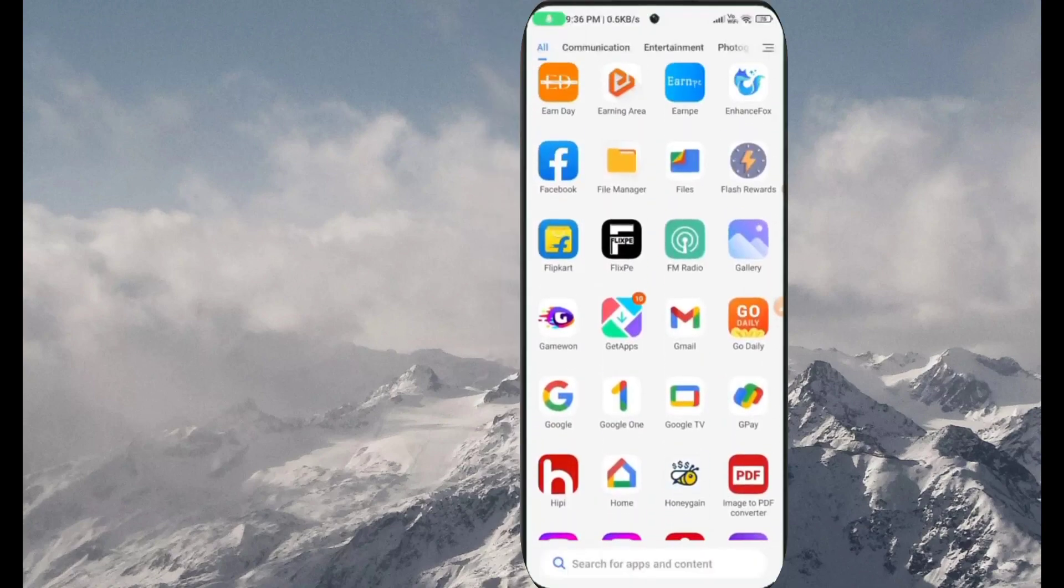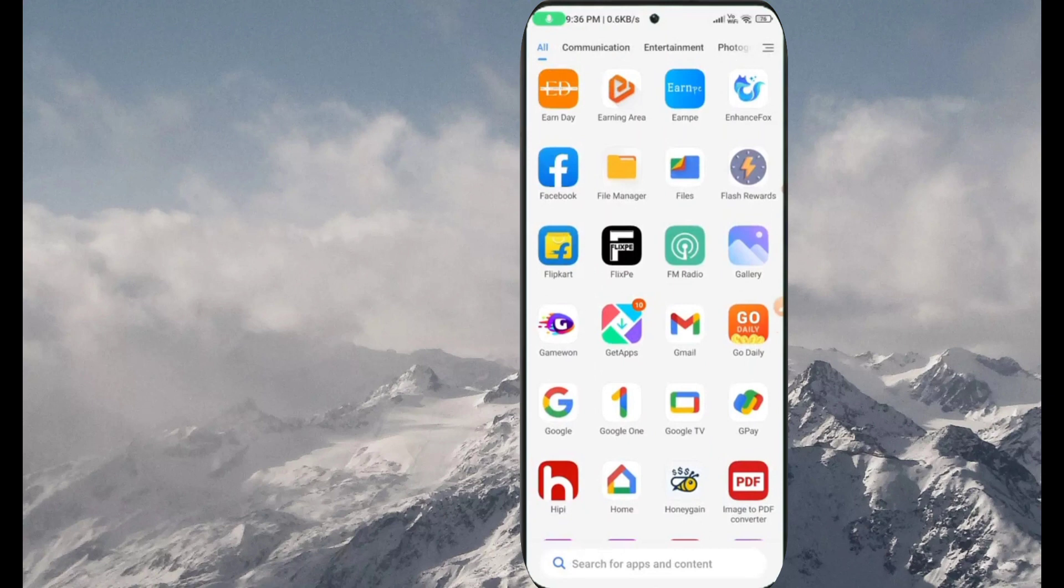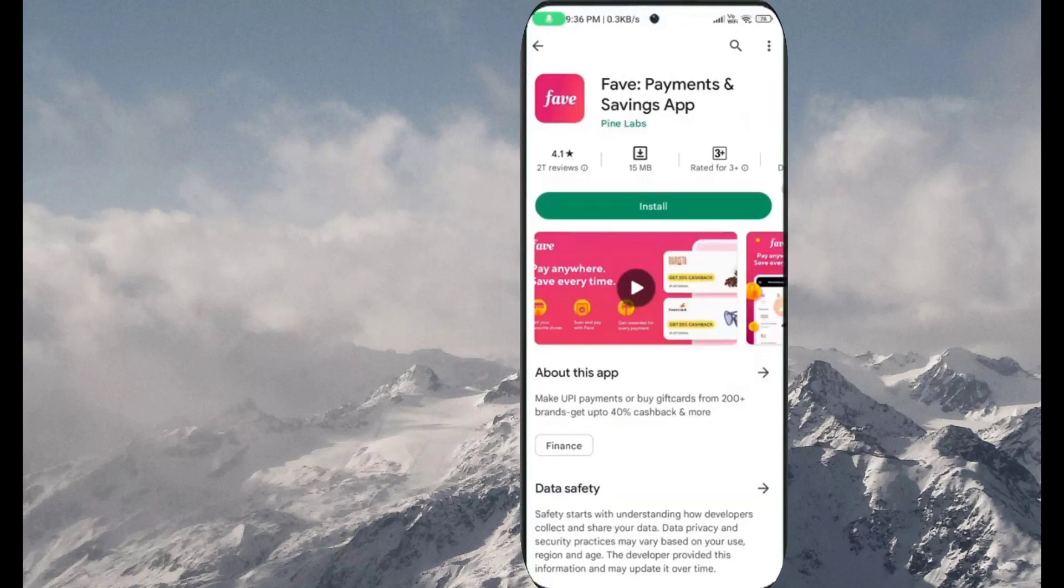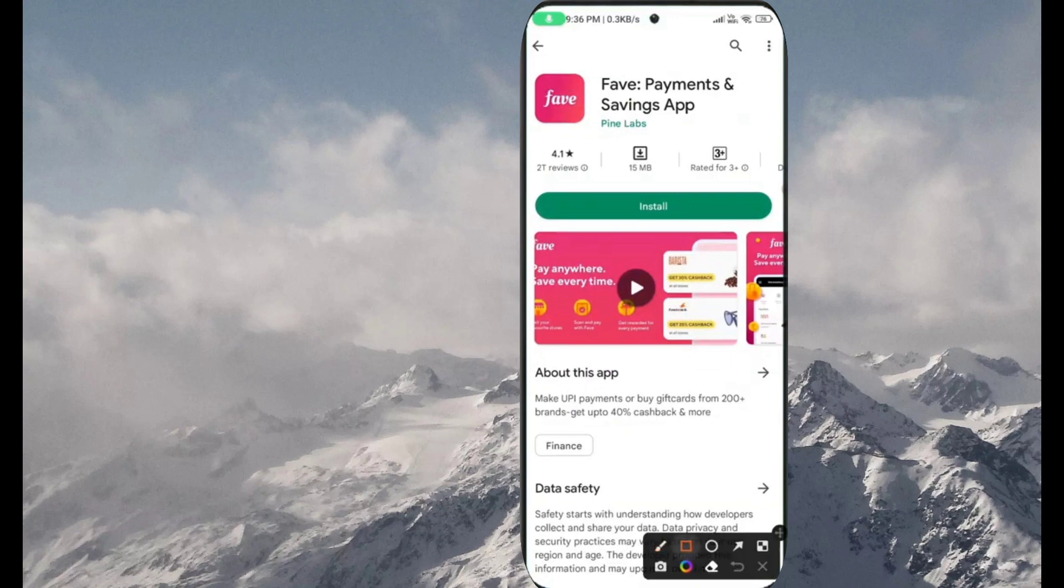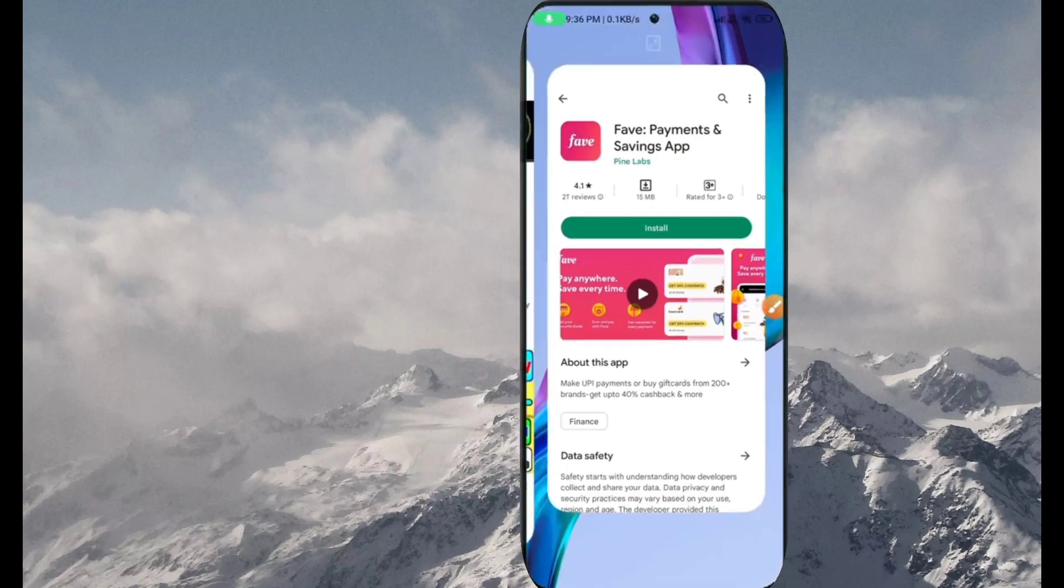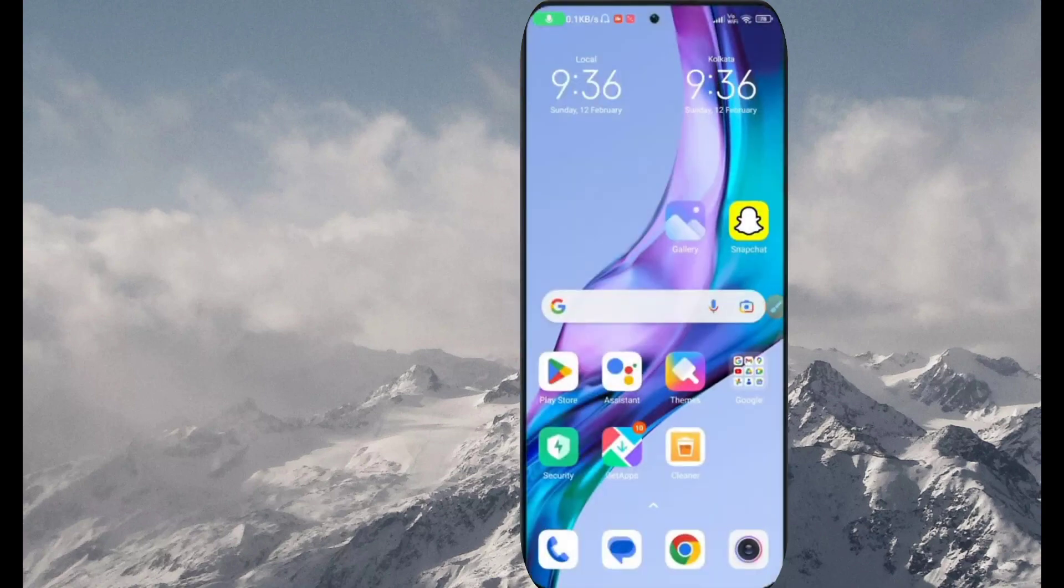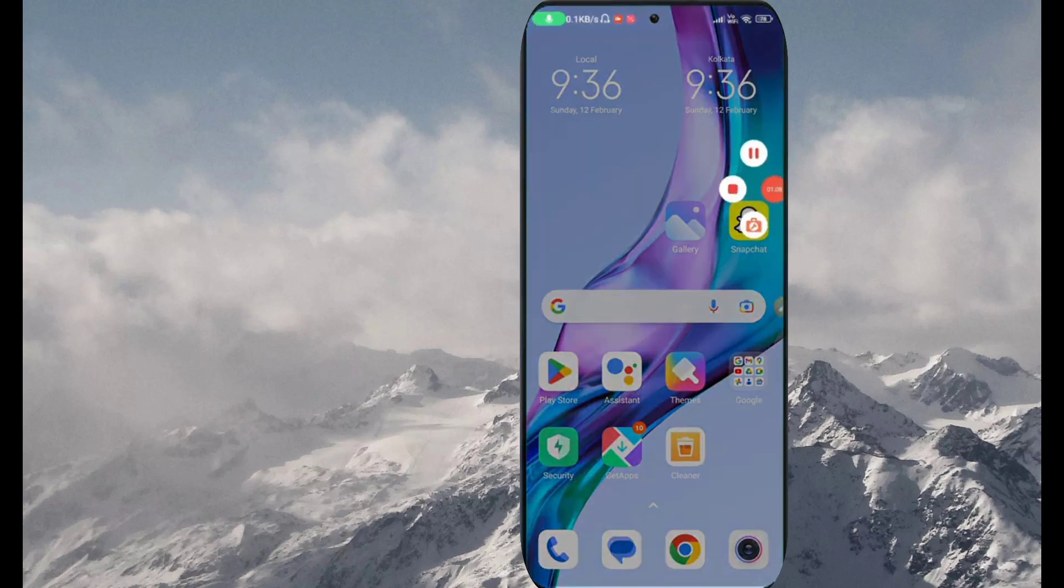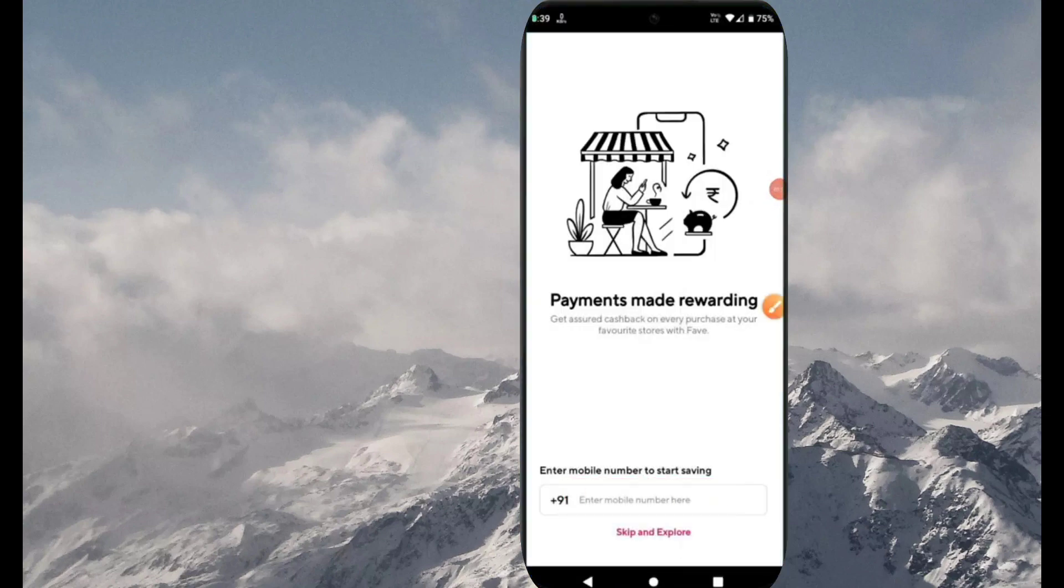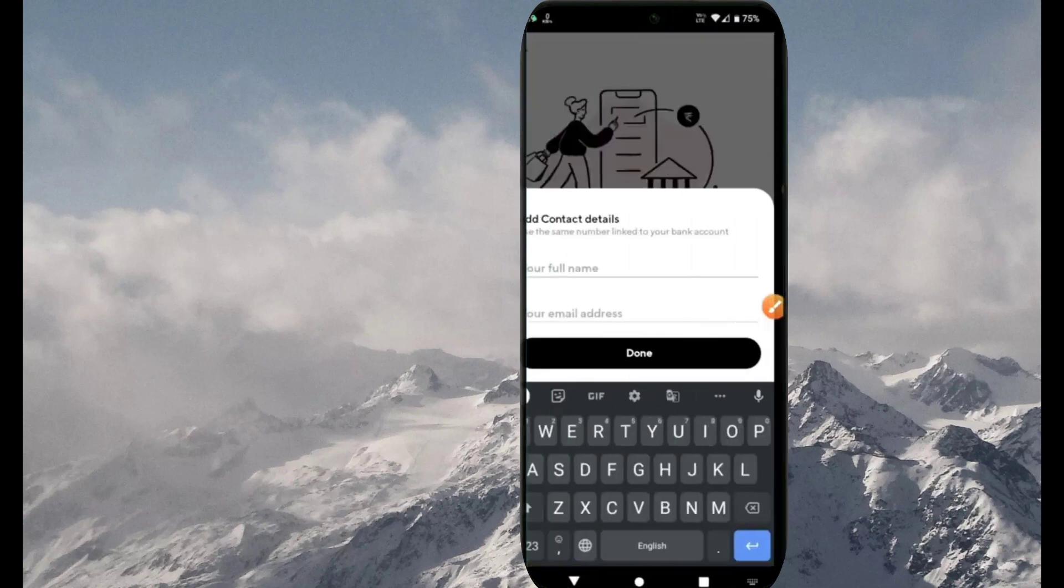Let's start the loot. The link is in the description box. Click the link - the app name is Fave. There are some tricks that you can do. First of all you need to install it. Let's see the video. First you need to download, then use your mobile number and submit.